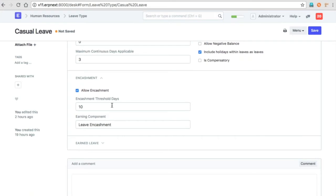Encashment is encashing the leaves which the employee didn't take in a particular leave period. The encashment threshold specifies how many days won't be allowed to encash.